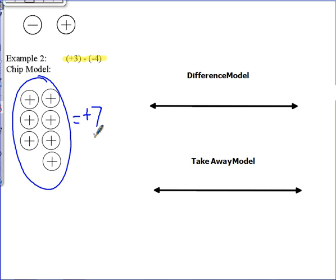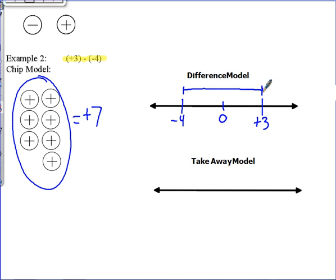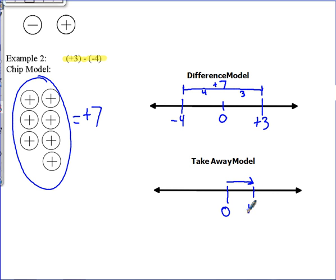Using the difference model, we find the distance between positive three and negative four. From negative four to zero is four, and from zero to positive three is three, so we have a difference of seven — and it will be positive seven. Using the takeaway model, we start at zero, go to positive three, then take away negative four, and our result is positive seven.